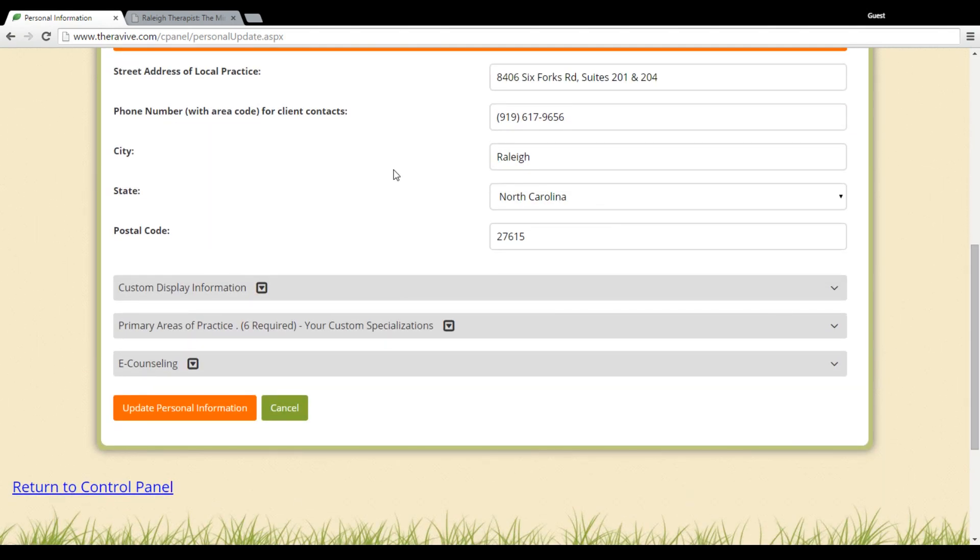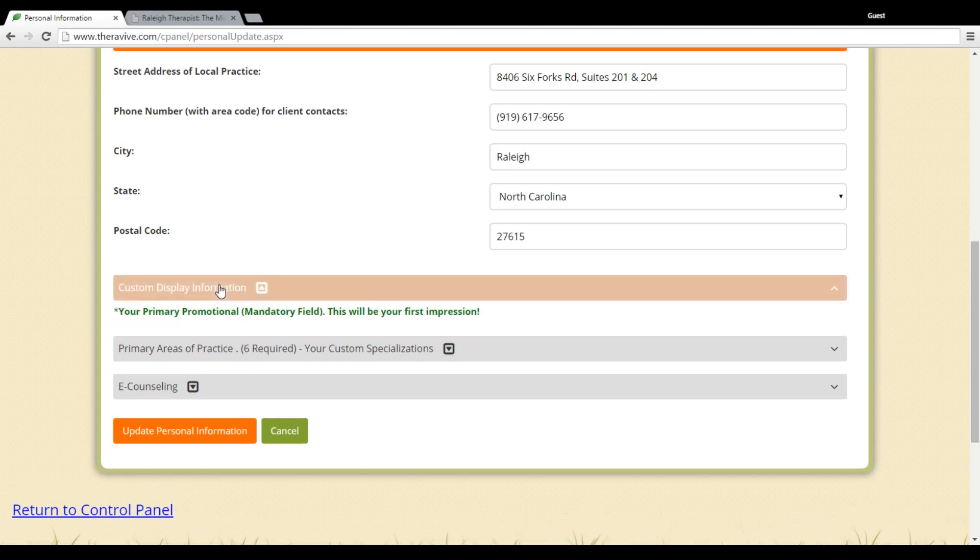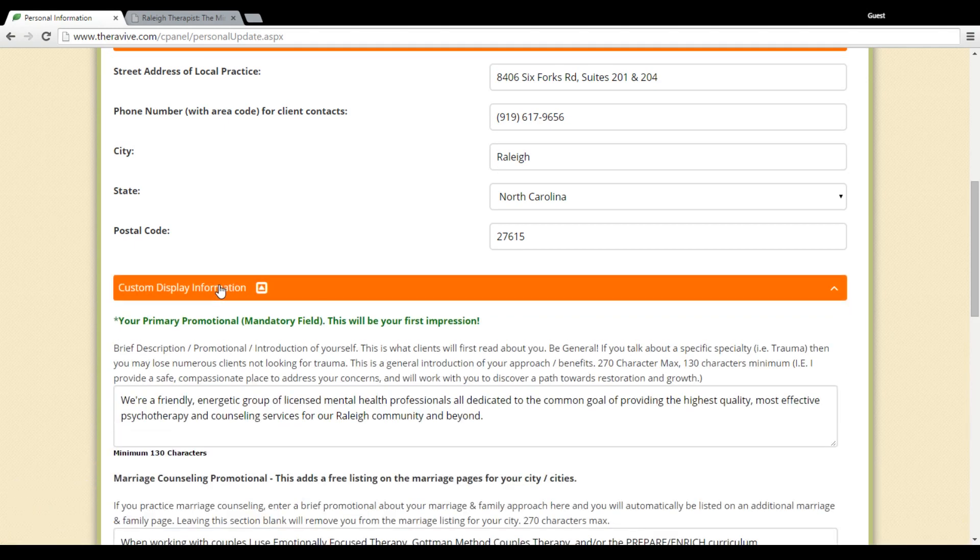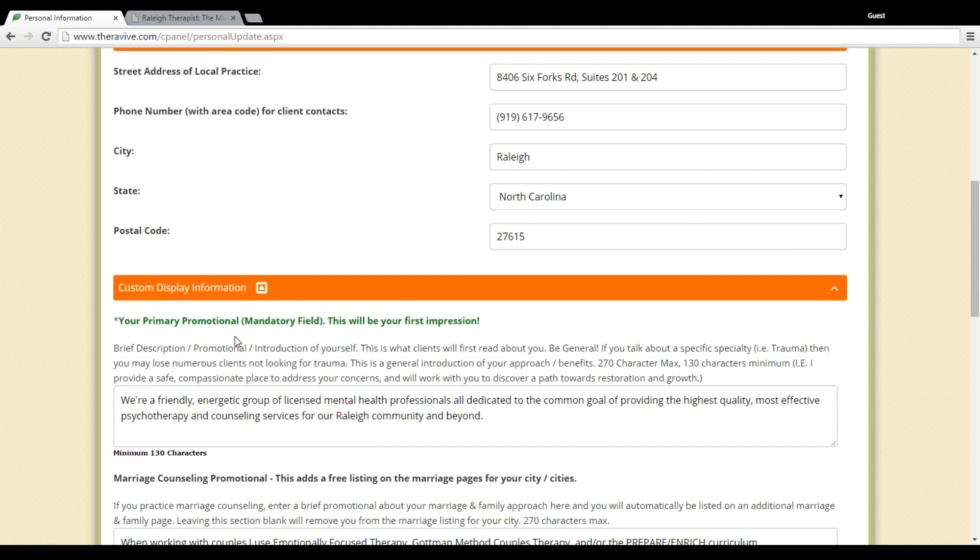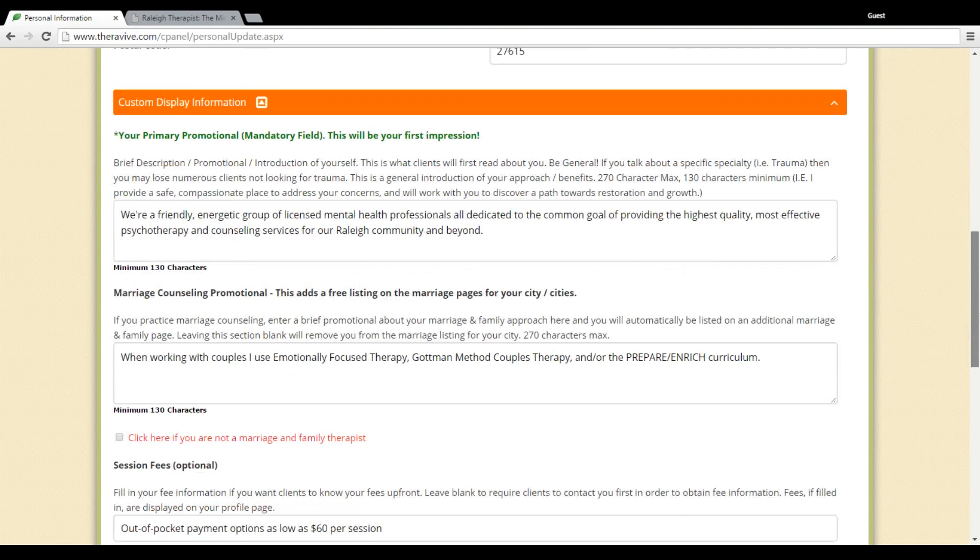We also have the section called your custom display information. This is where your primary promotional is. This is the result that individuals will get if they search with the term counseling, counselor, therapist, therapy, and your location. So it's a generic bit of information about your counseling practice.